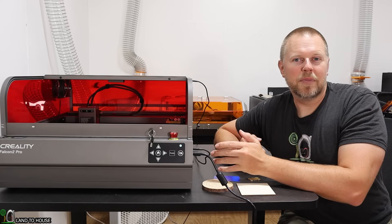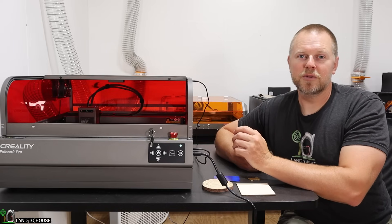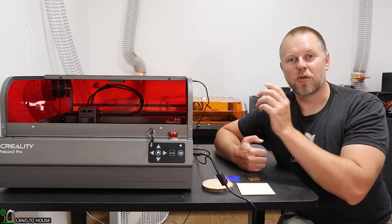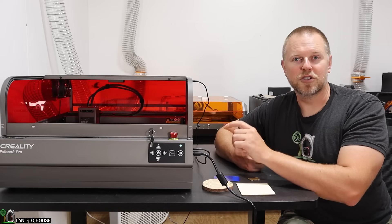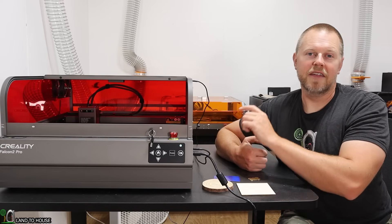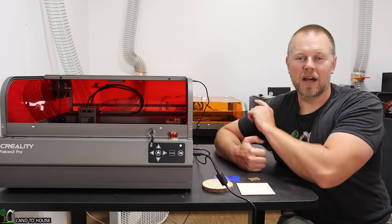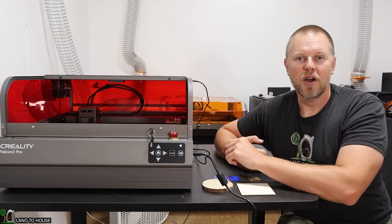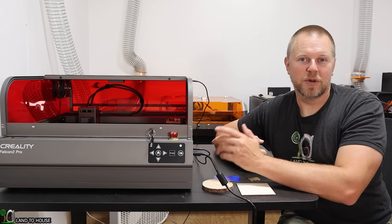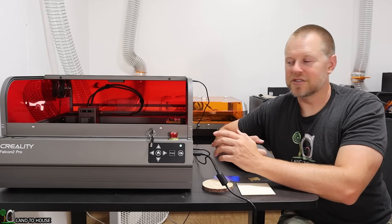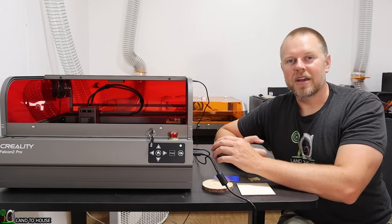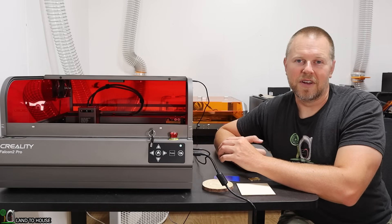And then to wrap up this video, I want to do a comparison between the Creality Falcon 2 Pro and the Genitsu L8 laser, which is a 20-watt laser. Let's go ahead and jump into this video.